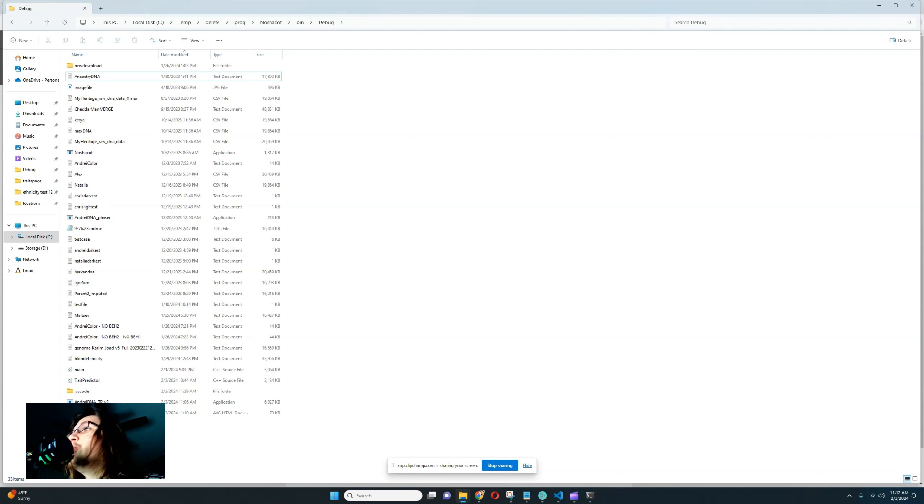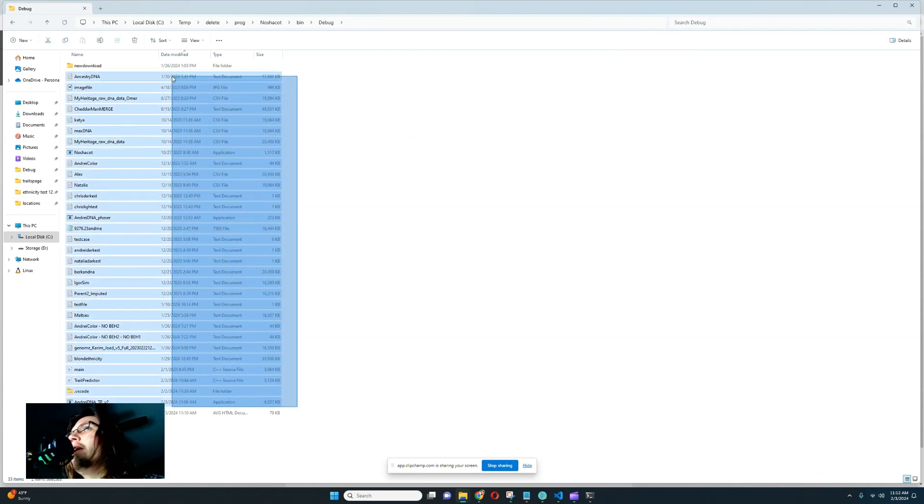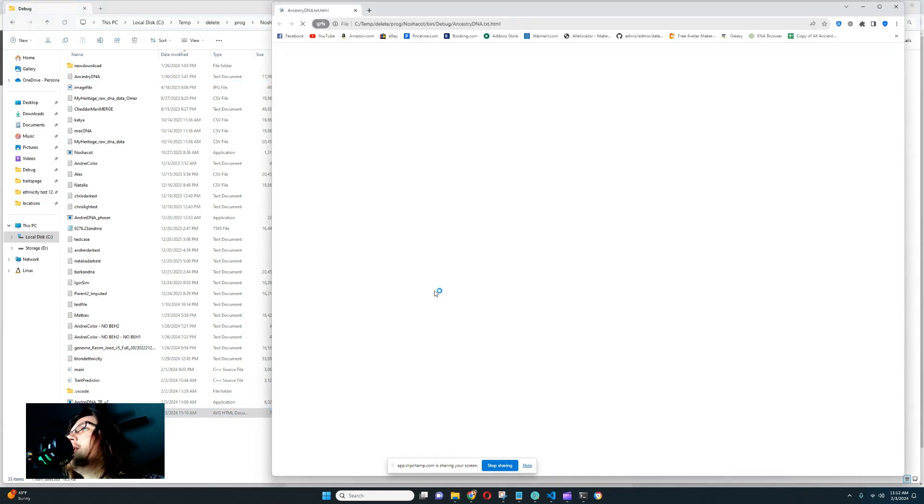So that it would be easier for you to find the generated web page. In this case, it may be kind of difficult for you to find the web page because there's so many files. But I can see it at the end here. AncestryDNA.txt. And it's an HTML document. So let's click on it.